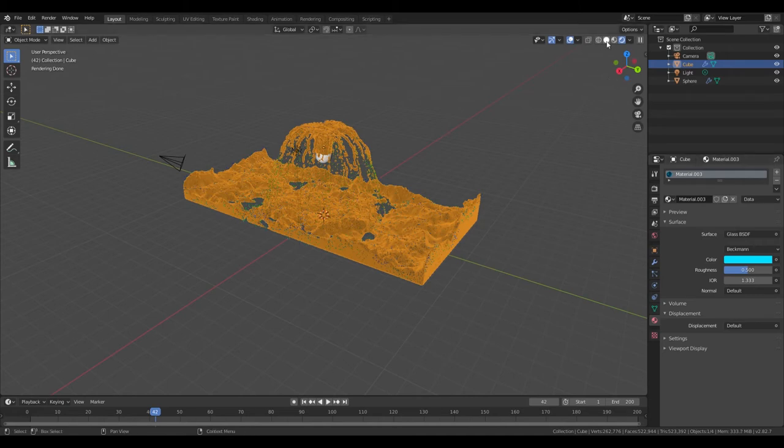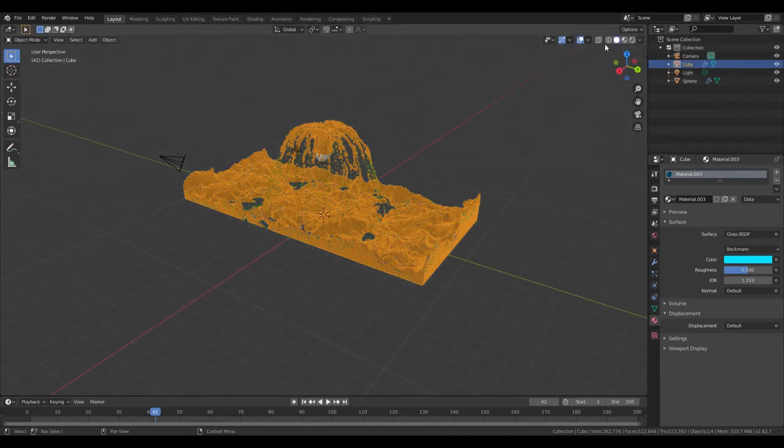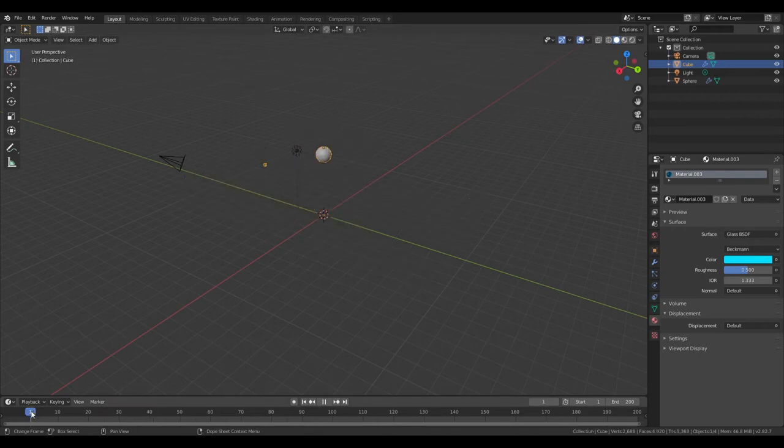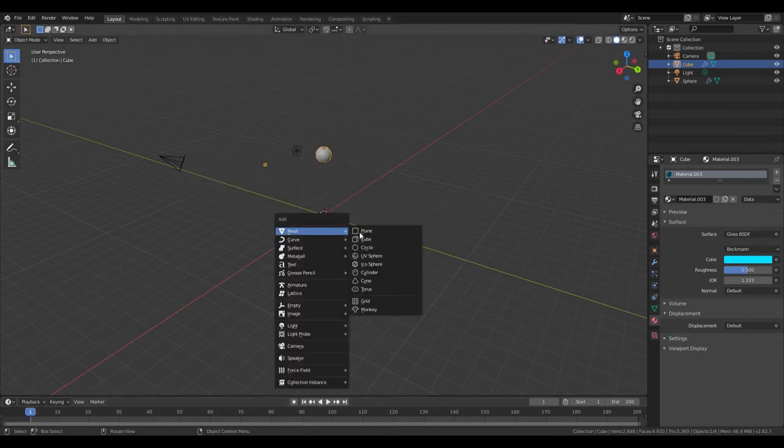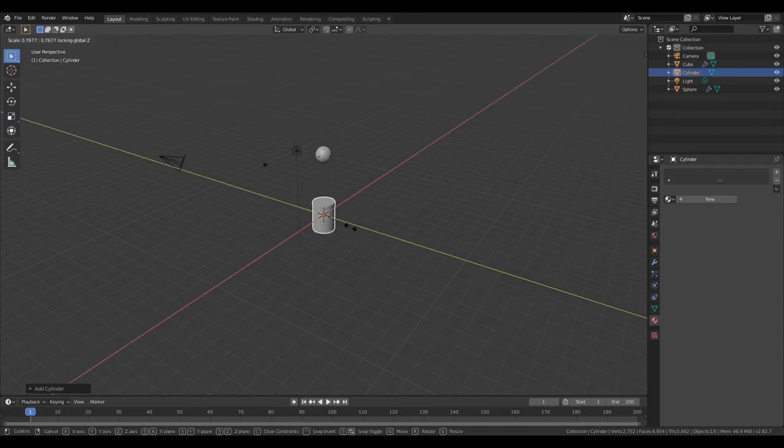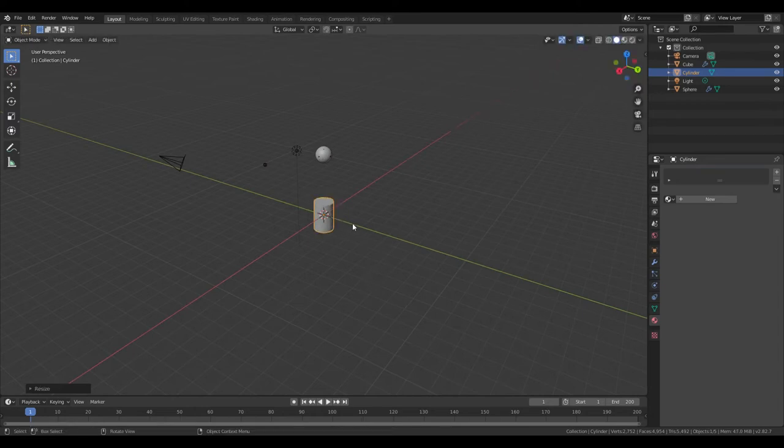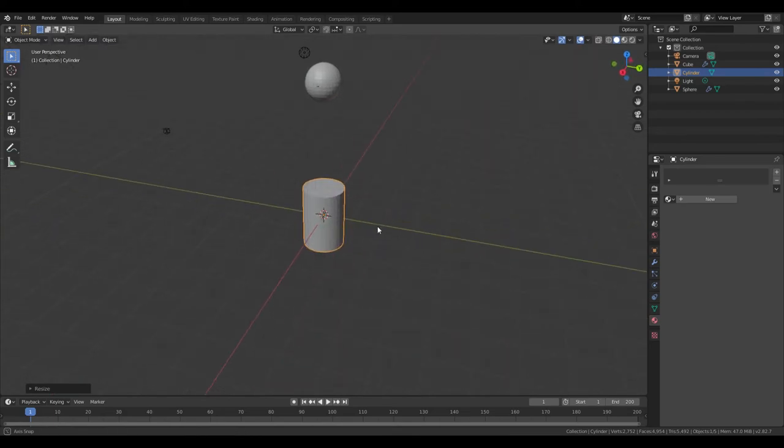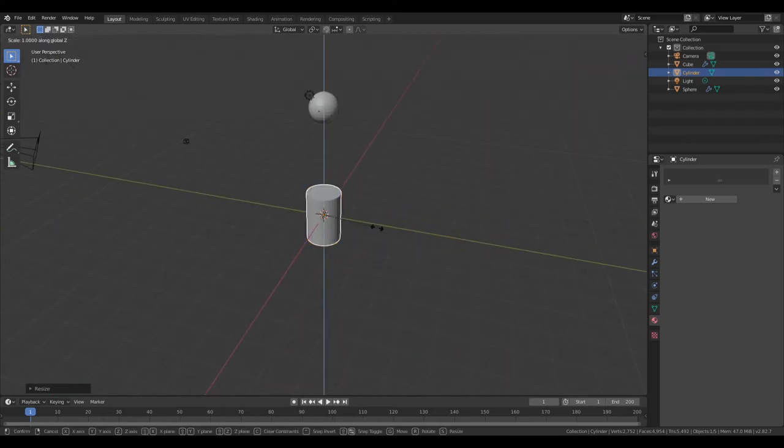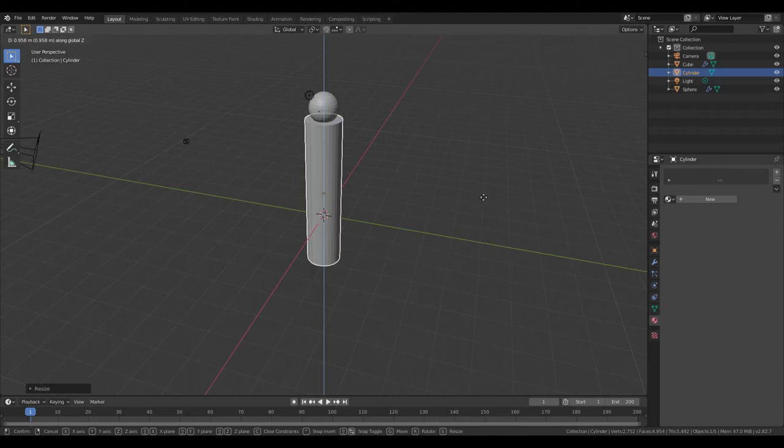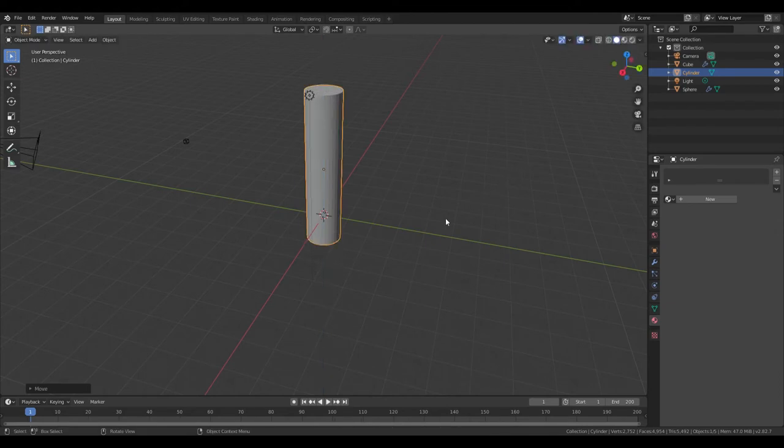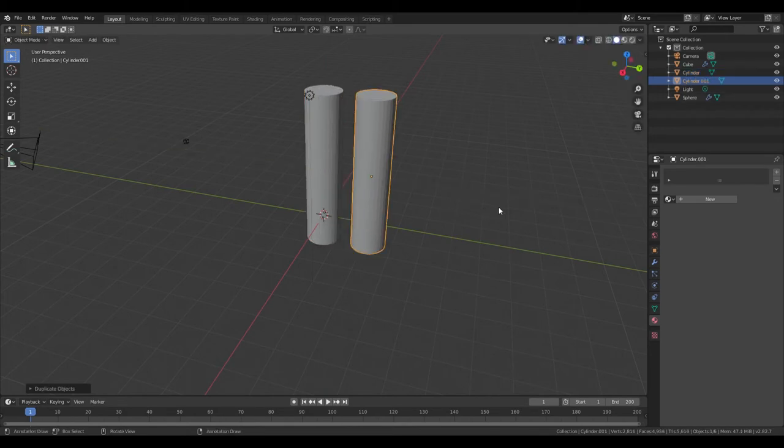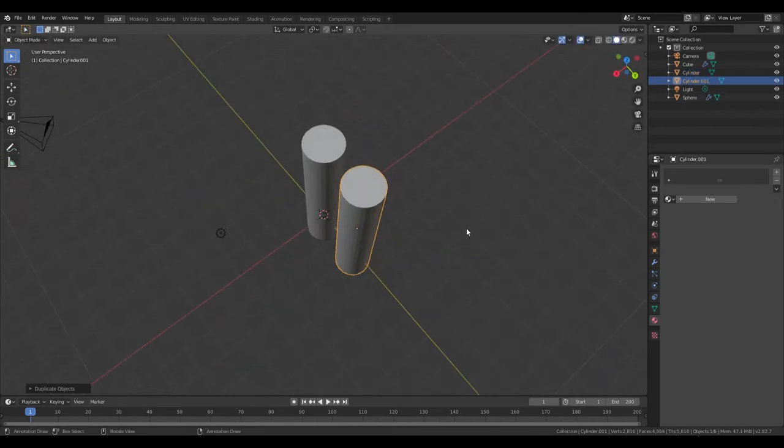So next we're going to make our tube. Go back into Solid View. This is going to be the tube where the water looks like it's spouting out of. Shift-A mesh, add a cylinder. S, Shift-Z to scale it everywhere but the Z-axis. S, Z to scale it up. G, Z, make sure it goes over the sphere. Just like that. Then Shift-D, Y. That duplicates on the Y-axis.